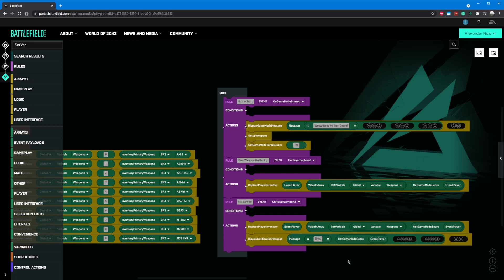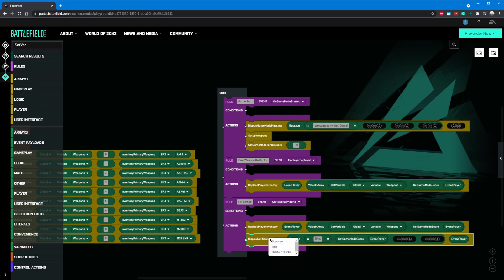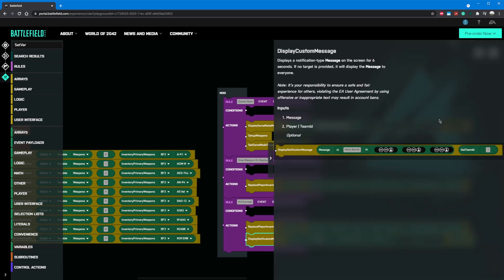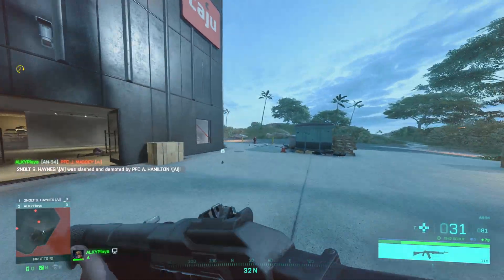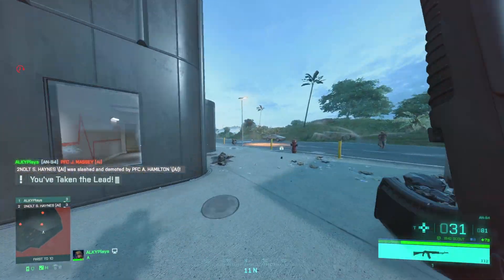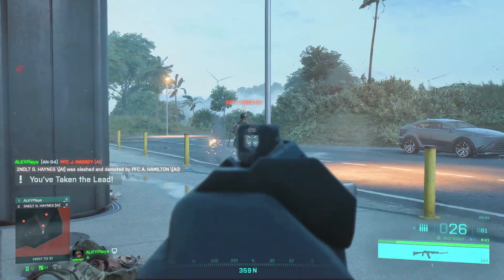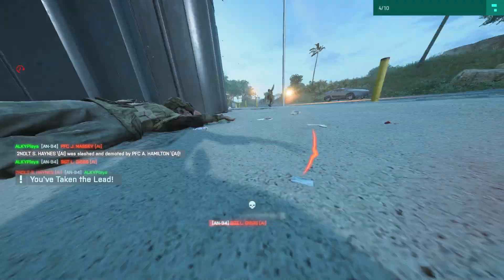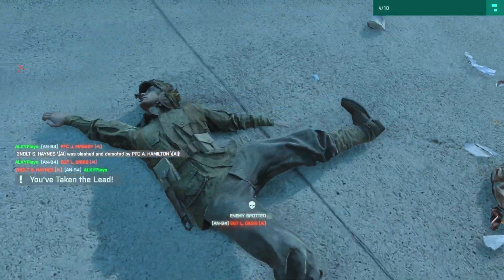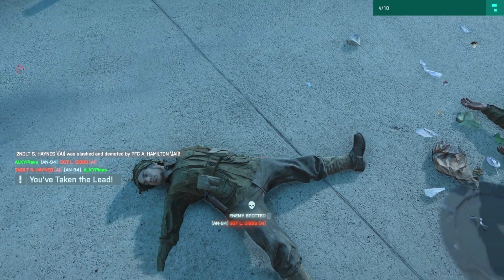Next, we want our message to only display to the player it applies to, so let's grab a copy of event player and put it on the last parameter for display notification message to tell it who to send the message to. In a team-based game, you could also place a reference to a team here to update the team on their cumulative progress. If we save and head into Battlefield, we can see that every time we get a kill, we get a status update in the top right. Awesome.